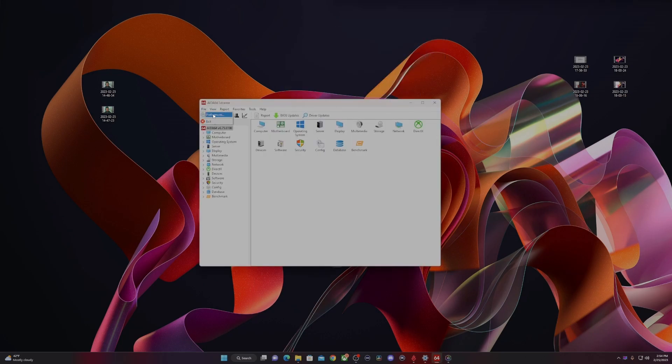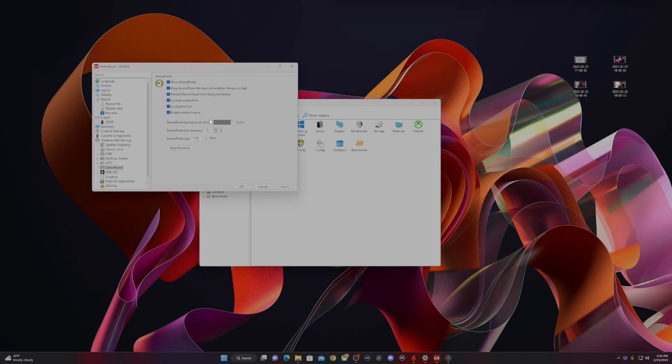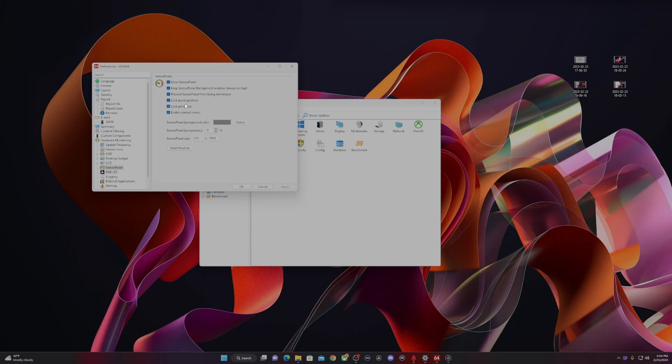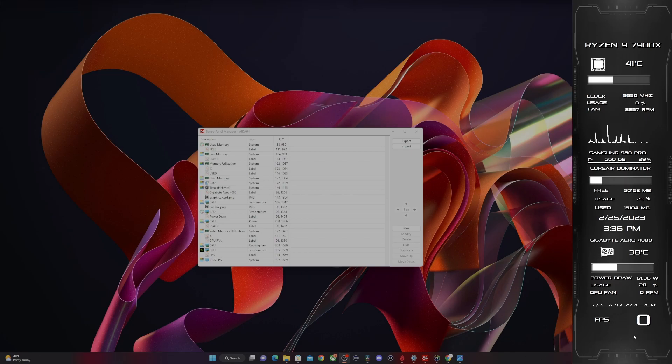Once again, open Aida64, go into preferences, and make sure all these boxes are selected. This just makes sure that Aida64 also opens with Windows and stays open so that every time you start your PC, you don't have to individually go in and do this.